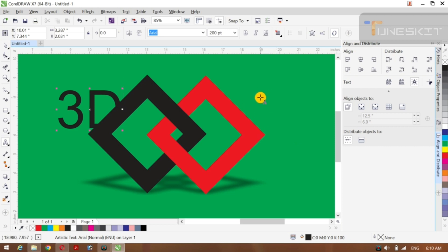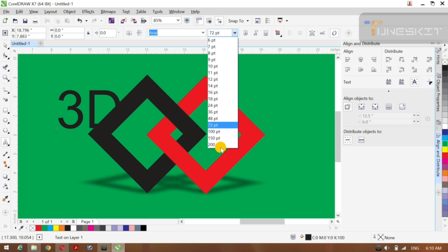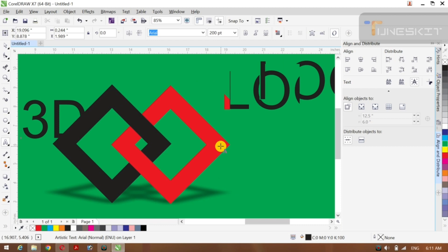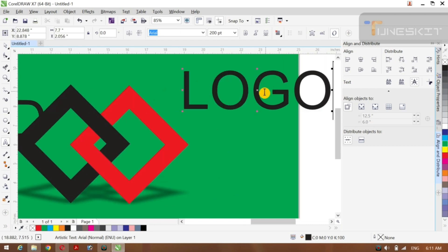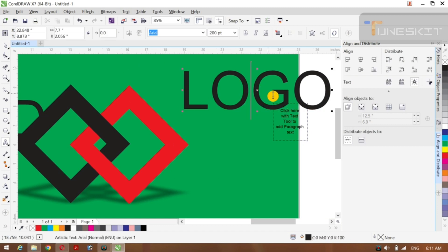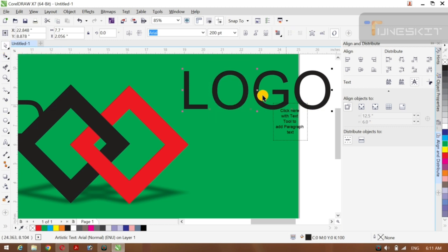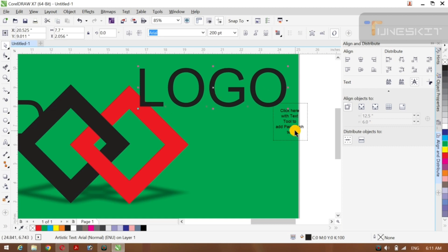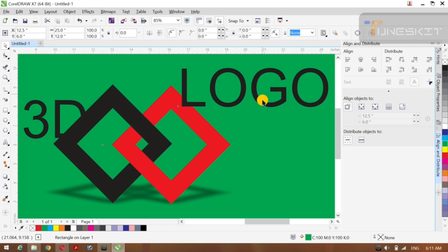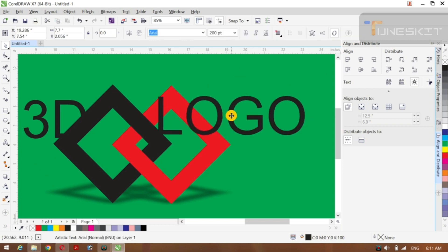From this point we can see that it is going to go down and go up here, so we can see that it is going to go down and go up. Now we will select this, press Ctrl plus S and Ctrl plus G — we will do group.